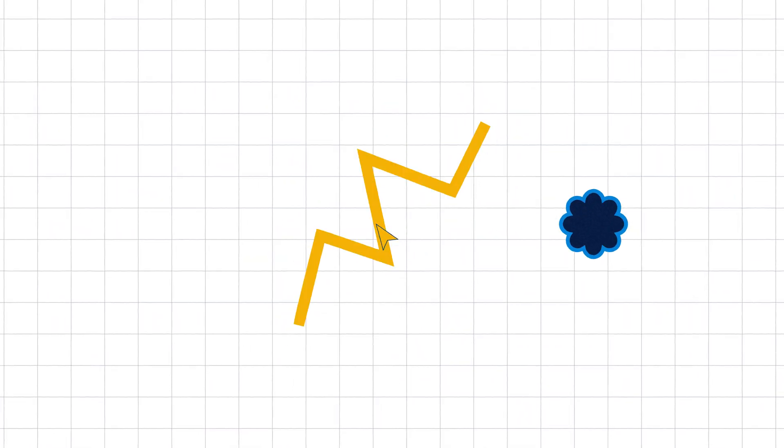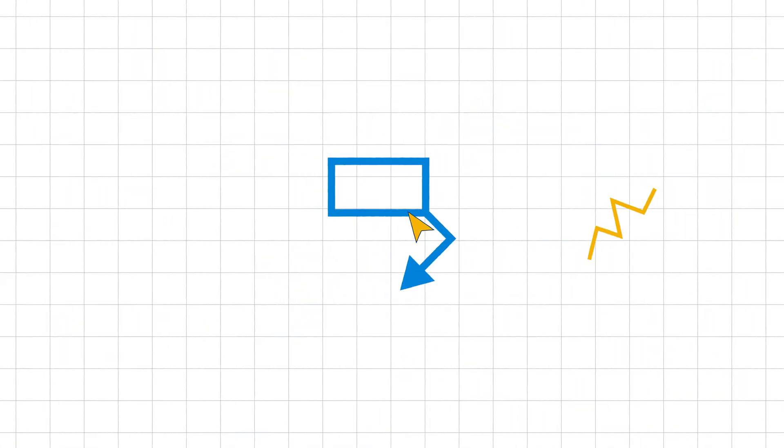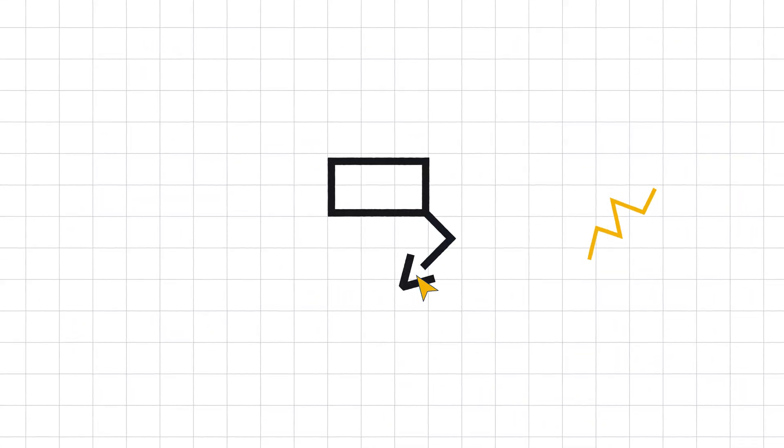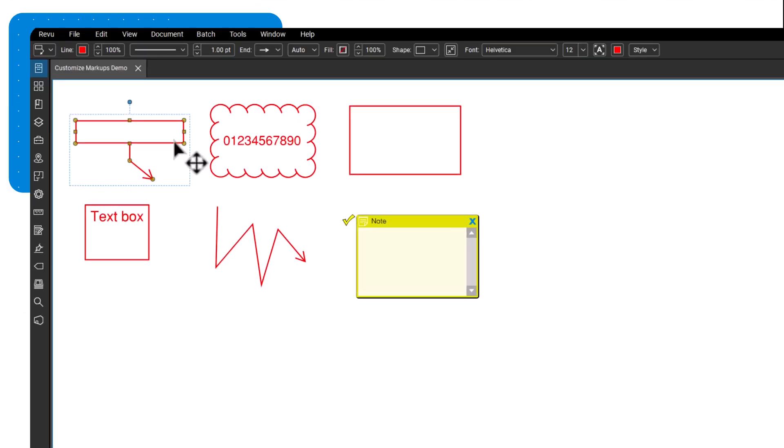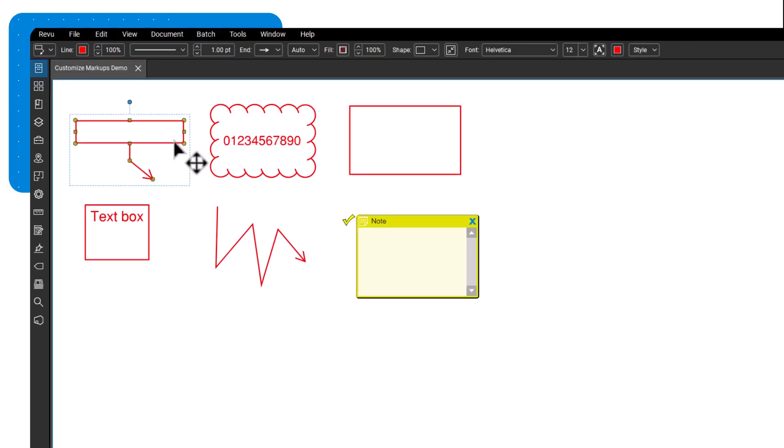Customizing markups enables you to create clear annotations that improve communication and document management. Select a markup and notice how the properties toolbar displays to offer options specific to the type of markup chosen.